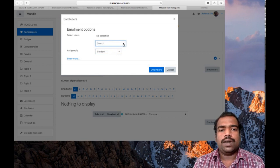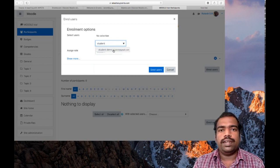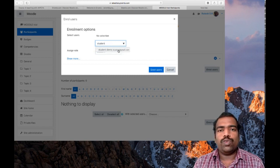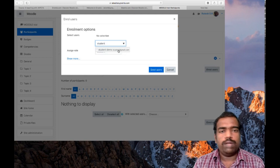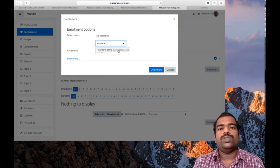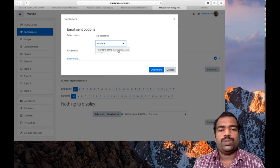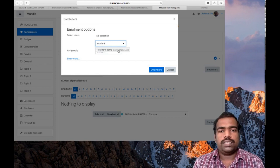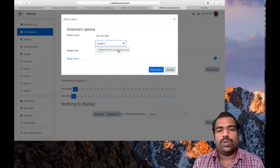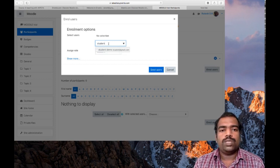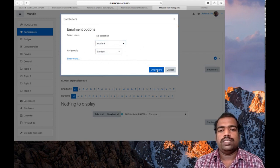Click the dropdown or just type the student's username to search. You can see 'Student Demo' with email student@gmail.com. All of you must enroll the added user with username 'student' into your course page. You need to do two activities: first, add a user with the username 'student', then enroll that user into your course page. I am now enrolling the user with username 'student' in the student role.